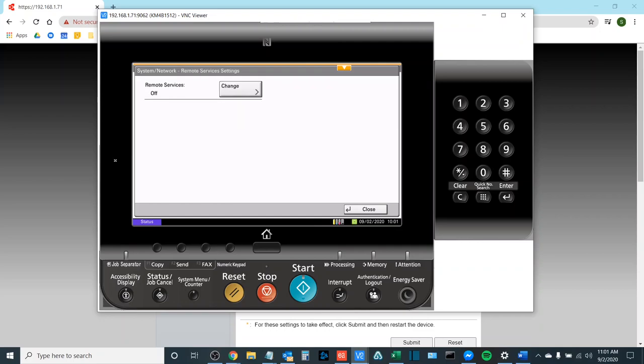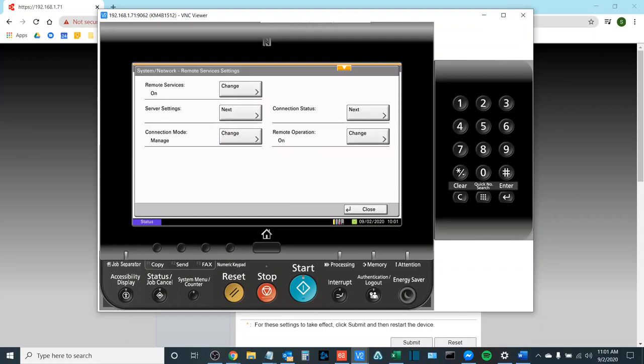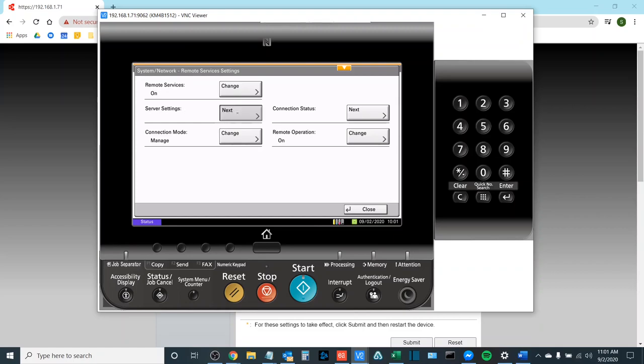We'll select next. Then we're looking for Remote Services which we need to change from off to on. So you'll turn those on. Now just like on the web user interface we're looking for Server Settings. We'll hit next.